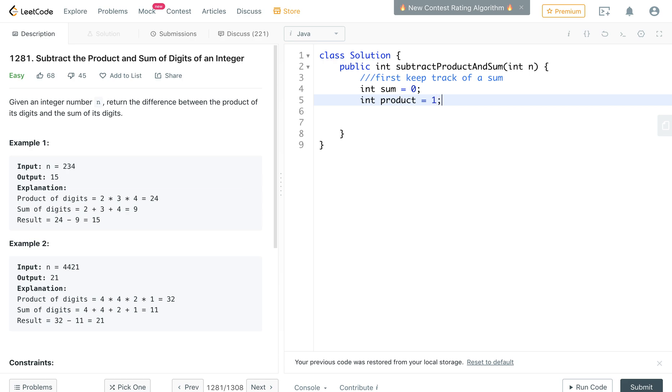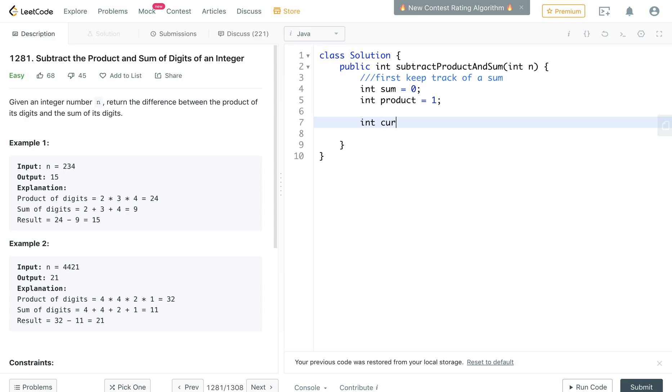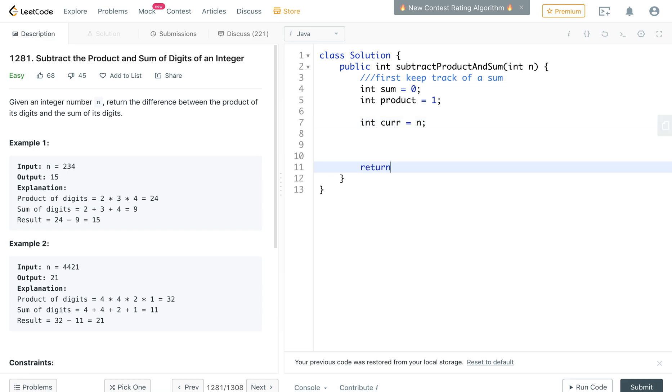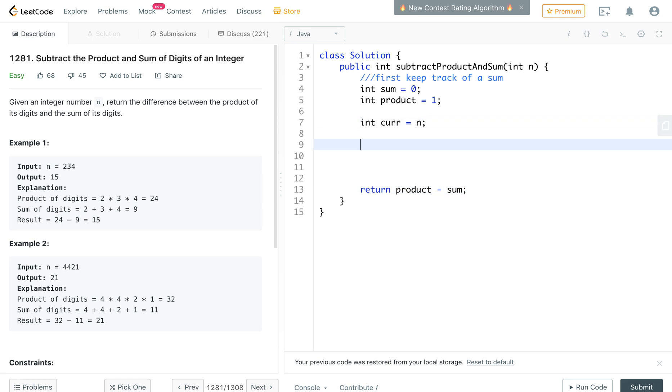And the product is going to be 1 just because if we use the 0 it'll be multiplied by 0 and that won't be good. And then I'm just going to call this current value, we're going to set it to n. And eventually what we're going to be doing is returning the product minus the sum.